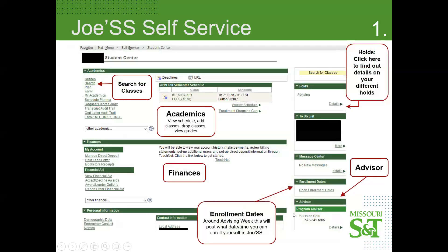To find out who your program advisor is, it's listed under Advisor, and you'll see the contact information there. If it says 'No Advisor Assigned,' make sure to let us know.